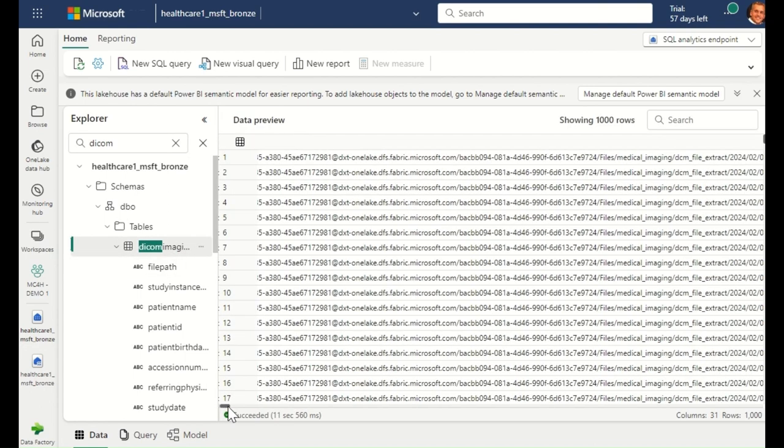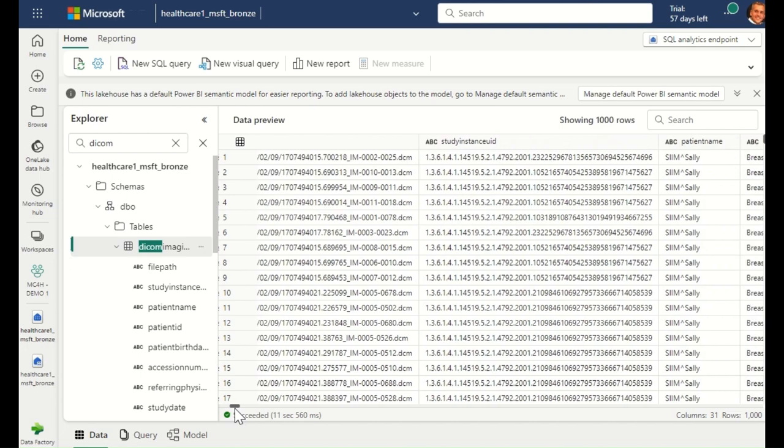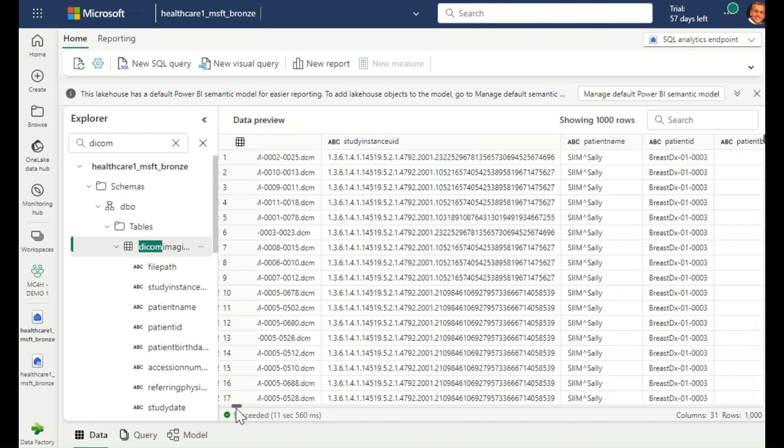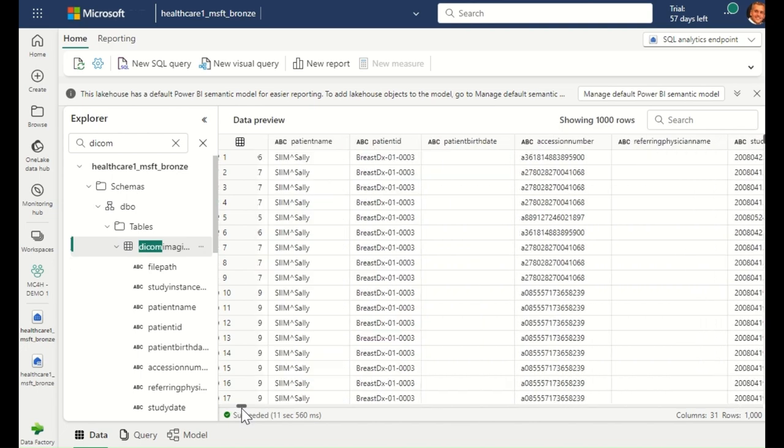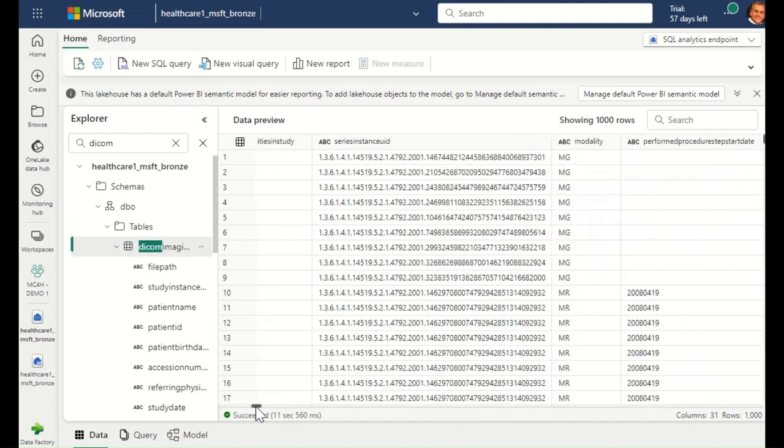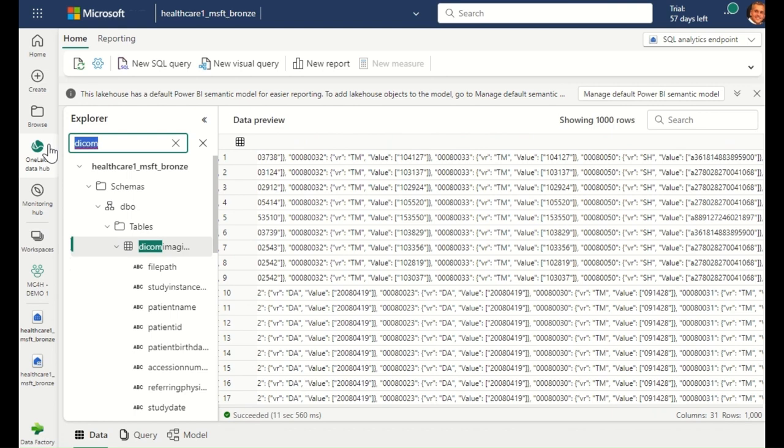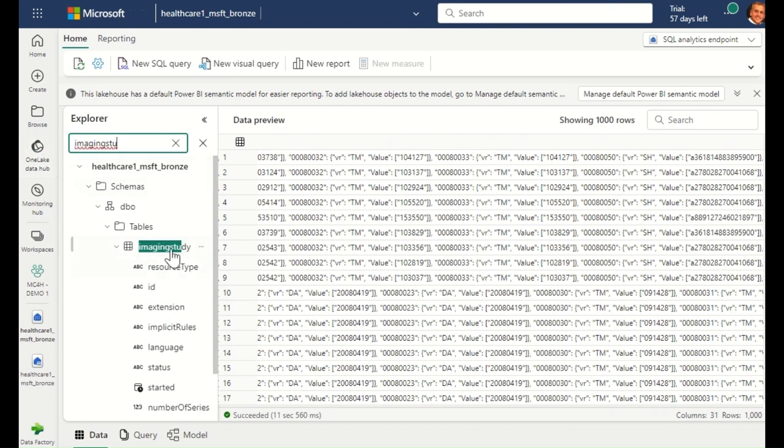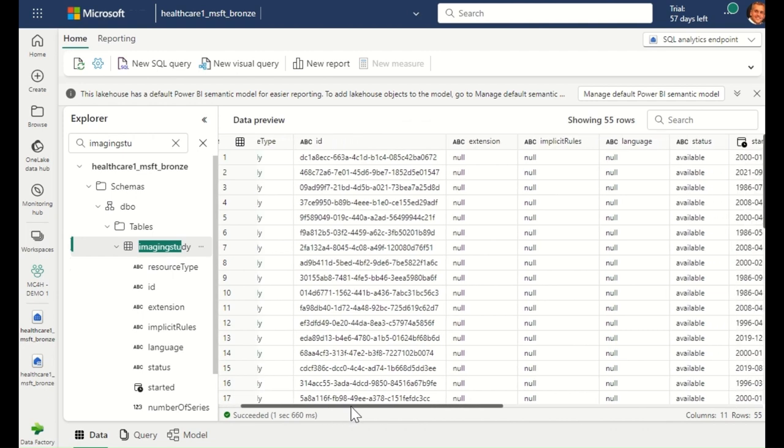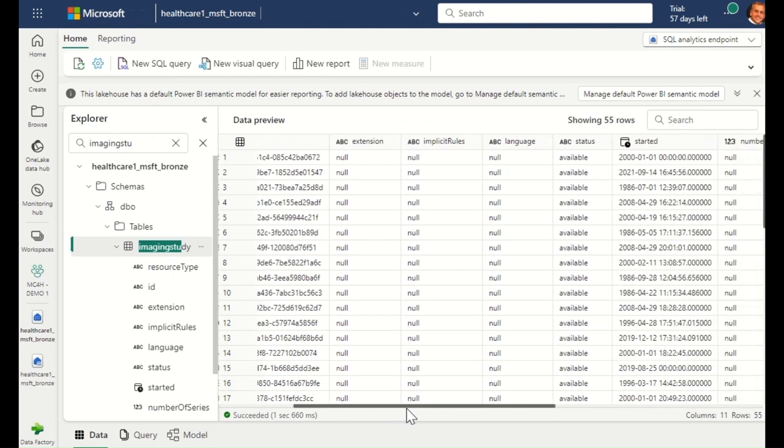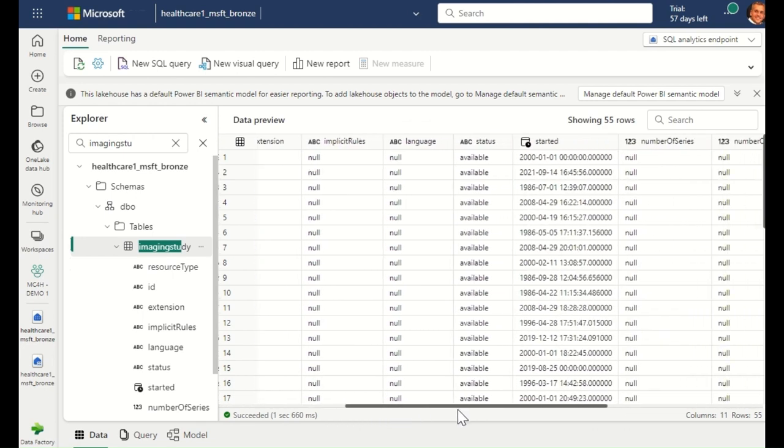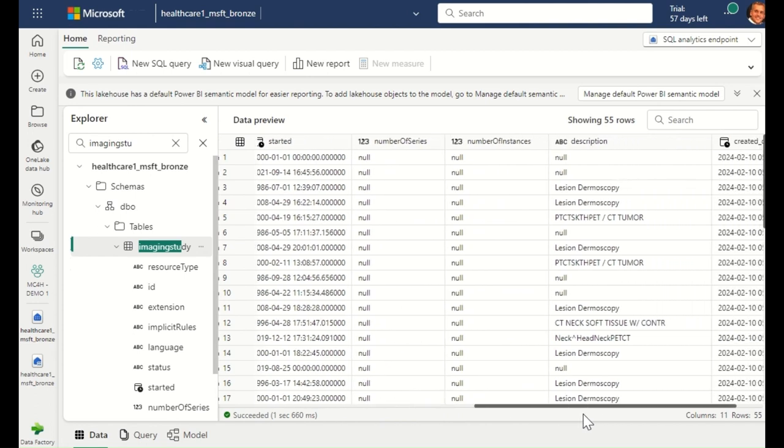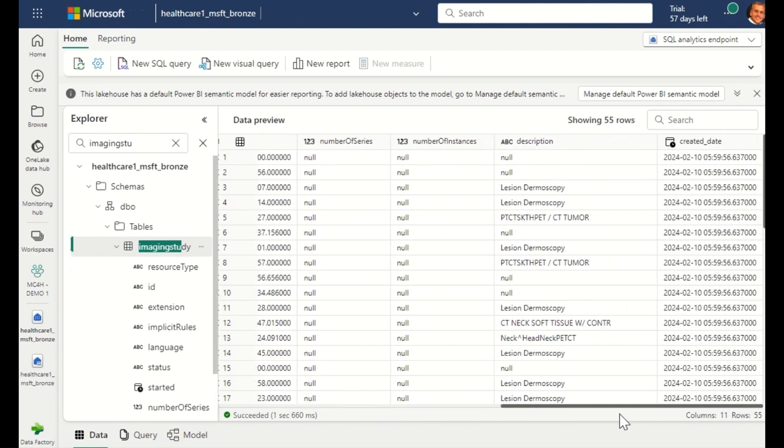Here I can see the DICOM Metastore delta parquet table. This contains the tags extracted from the raw DICOM images. If I explore the tables further, I can see the FHIR imaging study resource. In this case, the healthcare data solutions have taken the imaging data from the DICOM Metastore and transformed it into FHIR. This is the first step to enabling the analysis of both my clinical and imaging data together.